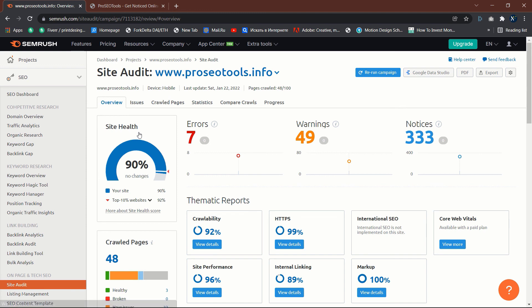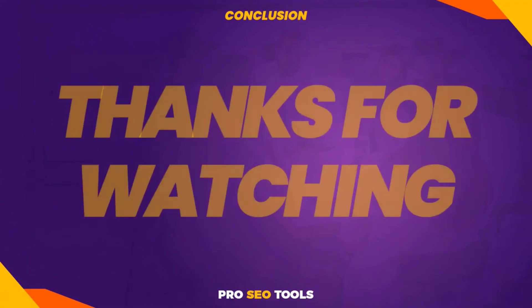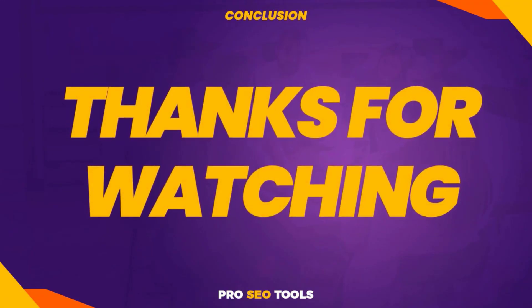Conclusion: SEO is a continuous process, and there is no way to include everything necessary in a single checklist. Having said that, if you address the points in this video, you will be well on your way to achieving higher rankings. Additionally, you'll likely be well ahead of your competition. That's all that matters. Thanks for watching.